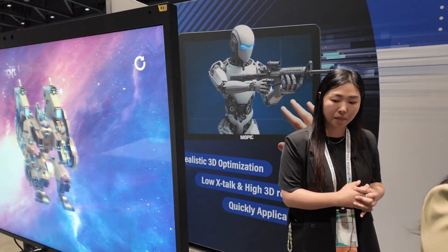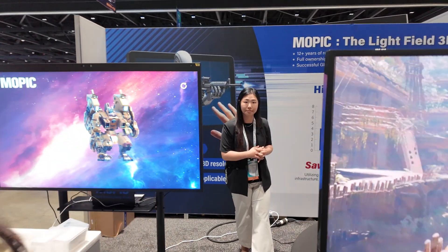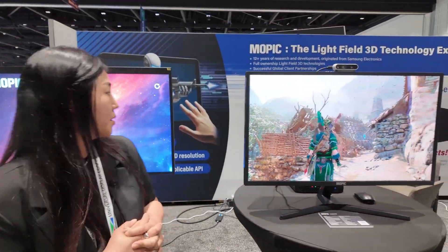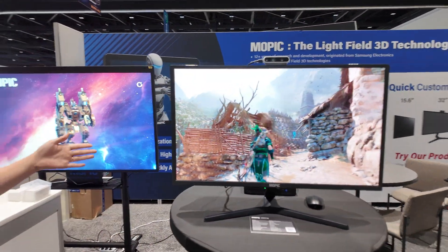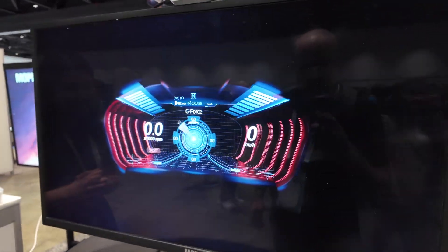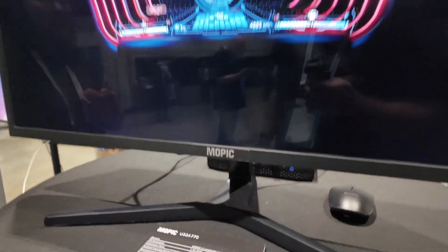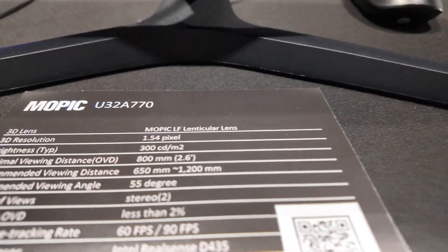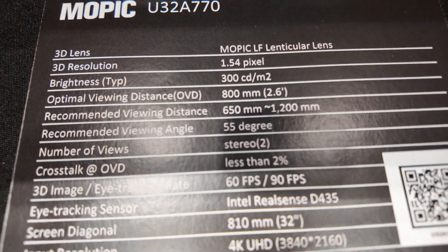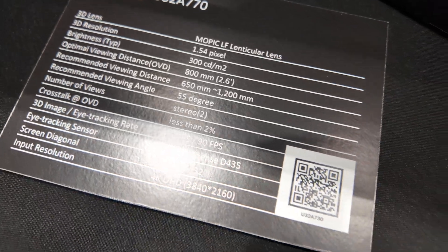So let's go back here — you show different demos. What do we see here? This is a 32-inch display. We have different videos to show how 3D works in different fields.